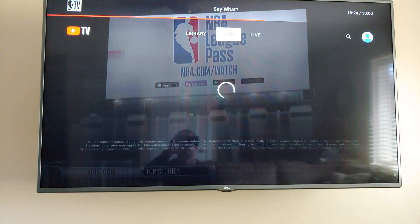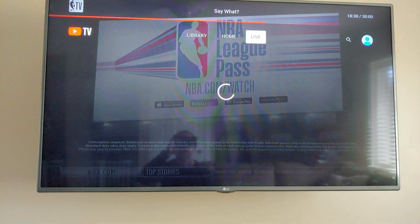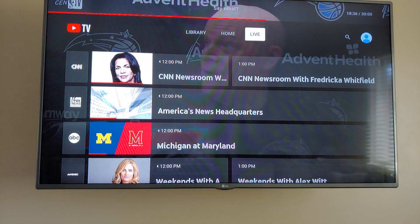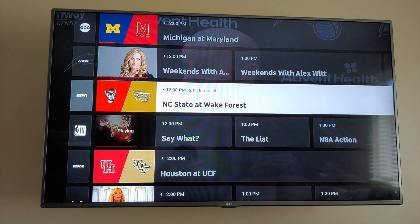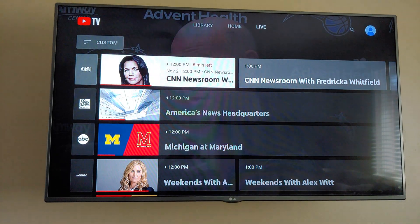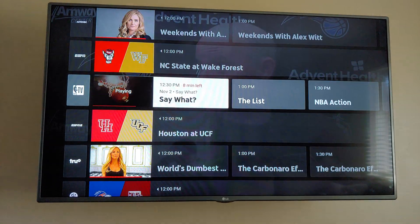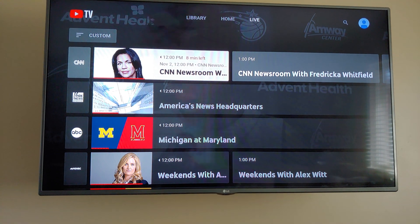To get to the live stuff you go to Live, and you can fully customize the order of all of these things via the YouTube TV app. I kind of rearranged it a little bit - I haven't spent a whole lot of time on this, I've only had it for a day.